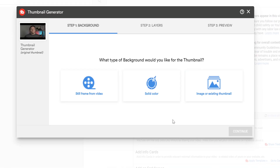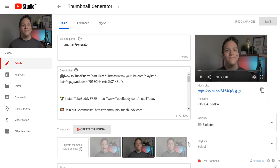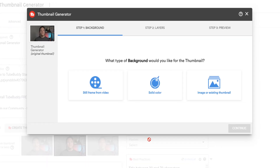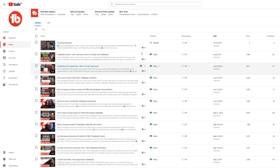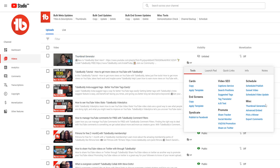For existing videos, you can find it on the video edit page or the My Videos page under Miscellaneous.